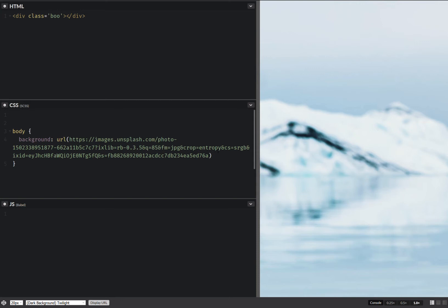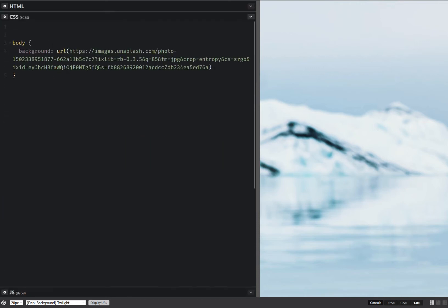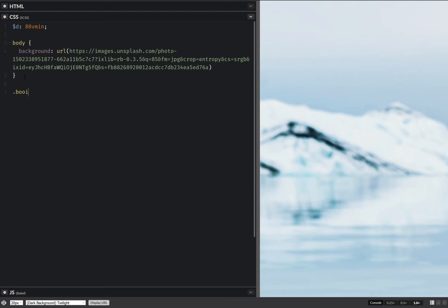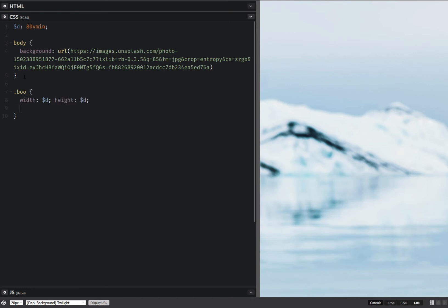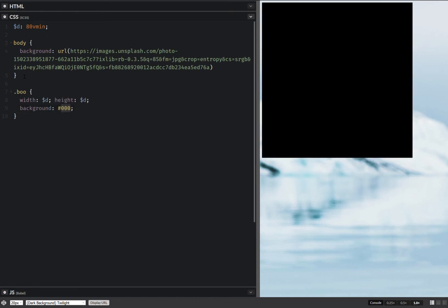So what I already have here is a background on the body and I'll be starting with a diameter for my thing. This is going to be 80% of the minimum viewport dimension. So now I'm going to set this on my bool element. This is going to be the width and also the height and I'm going to have a background just so that I can see stuff.